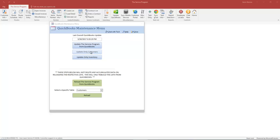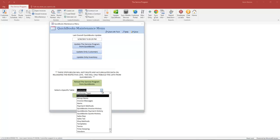The top blue one, Update Only Customers, is a faster sync because it only looks for new records, while the Reload brings everything over brand new from scratch in QuickBooks. So the Reload option will do both customers, new customers, and existing changes.